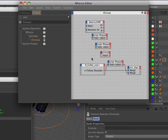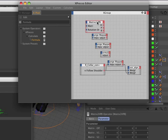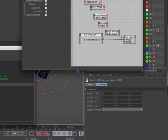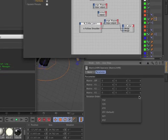The other notable enhancement to Expresso is the addition of rotation order to the Matrix2HPB node.